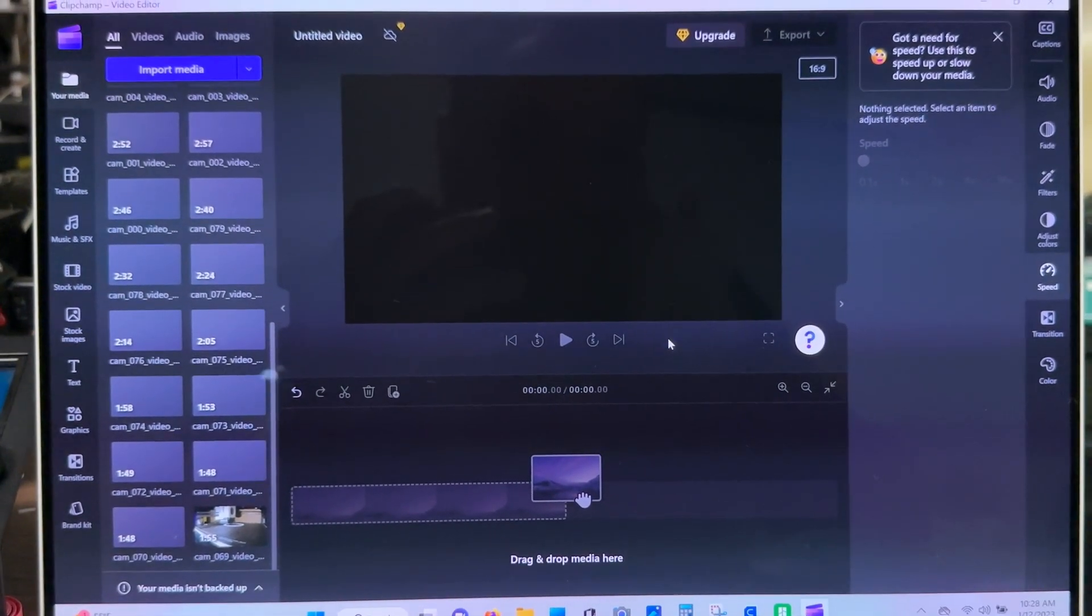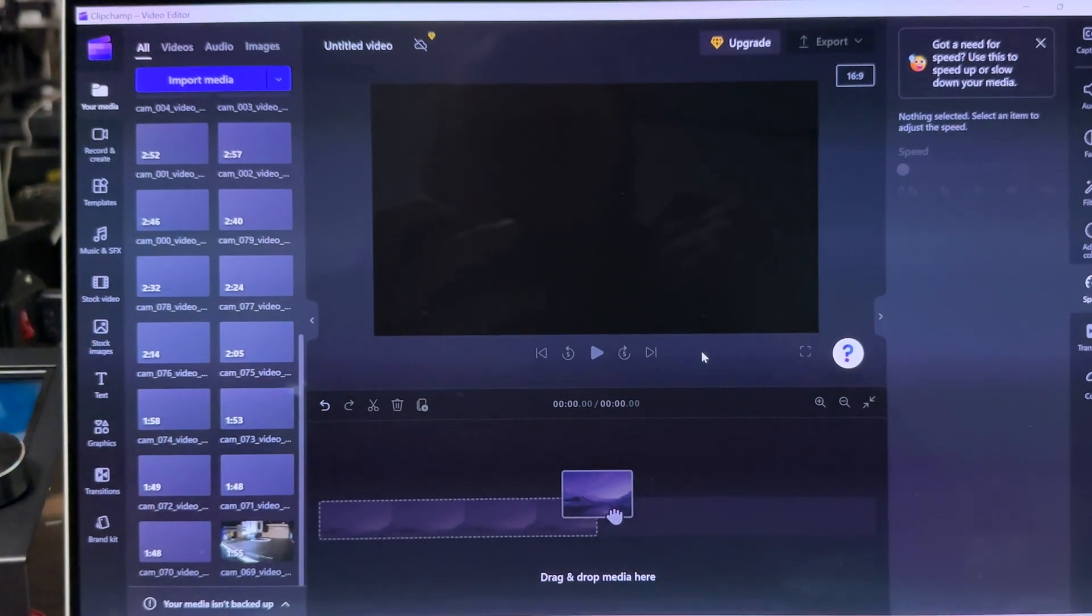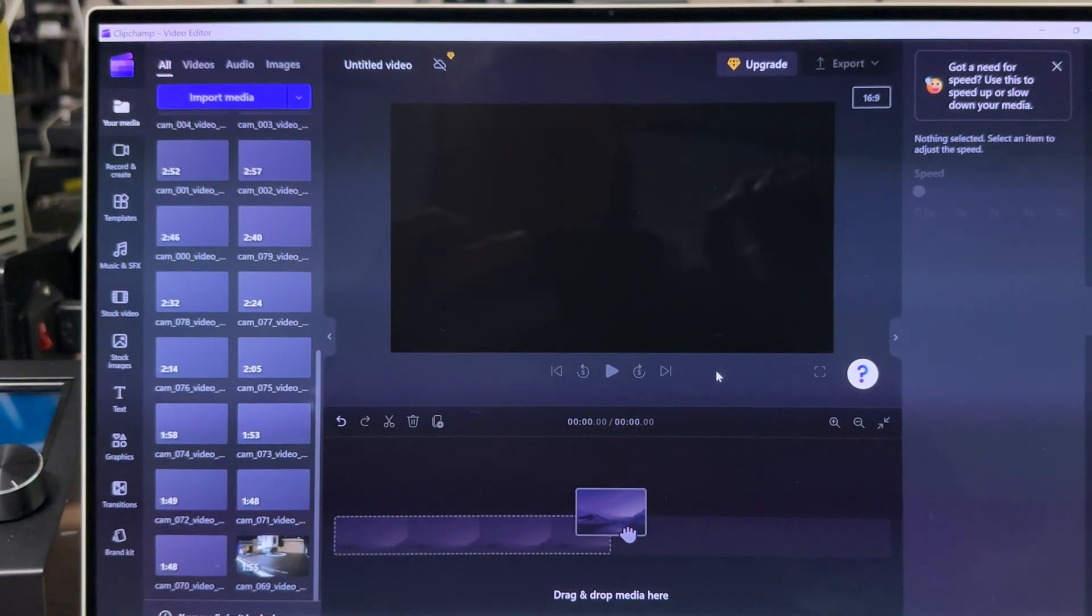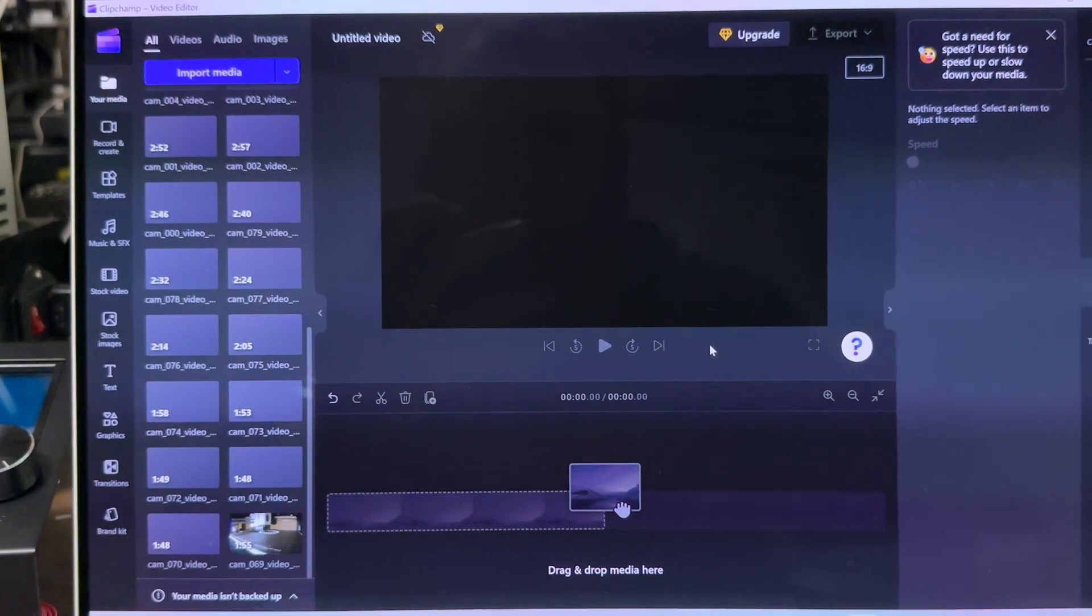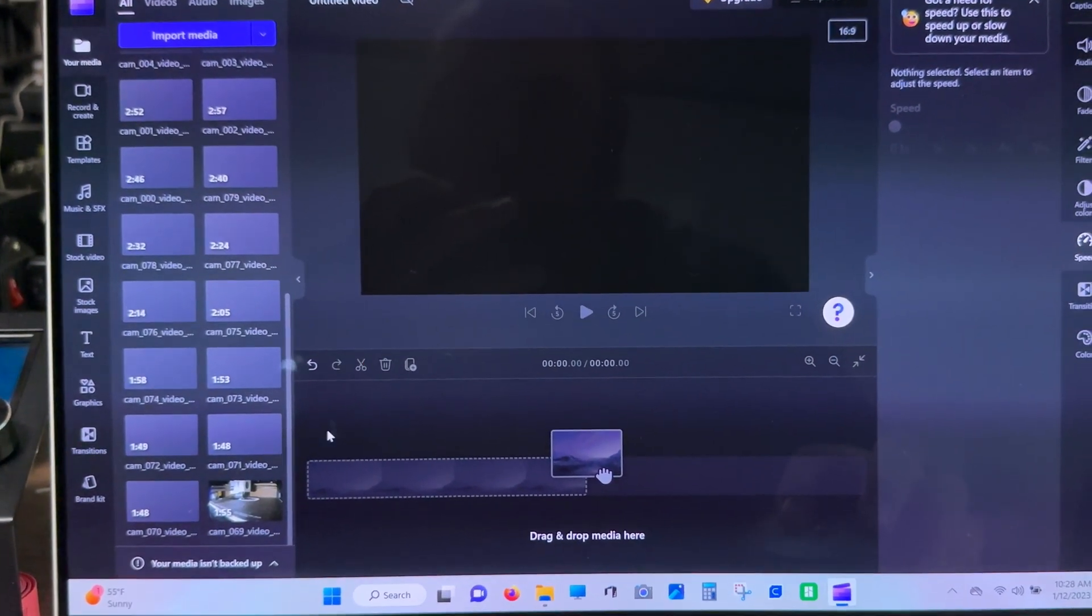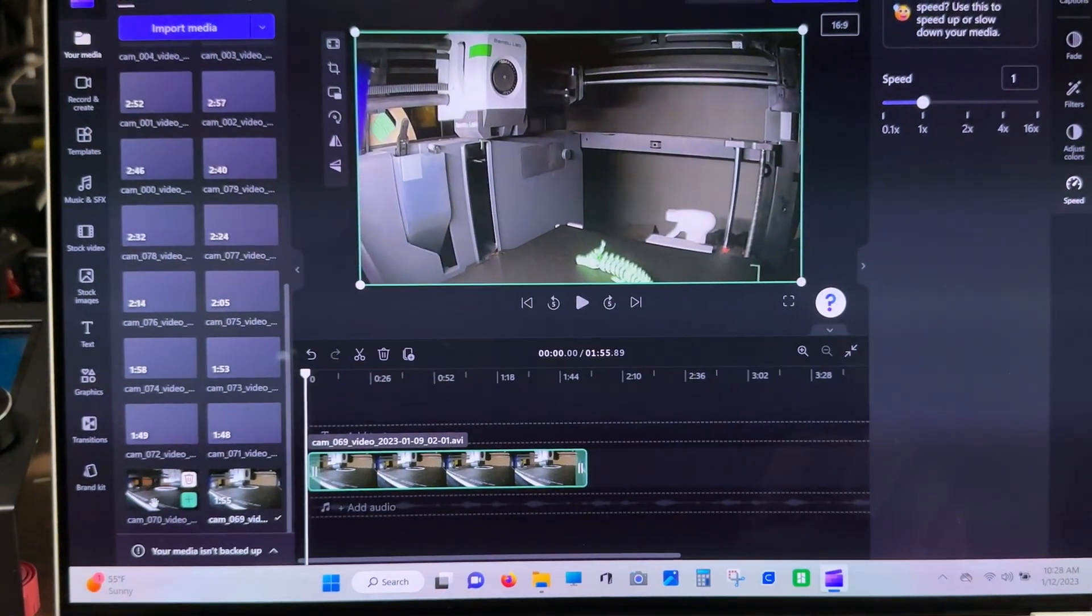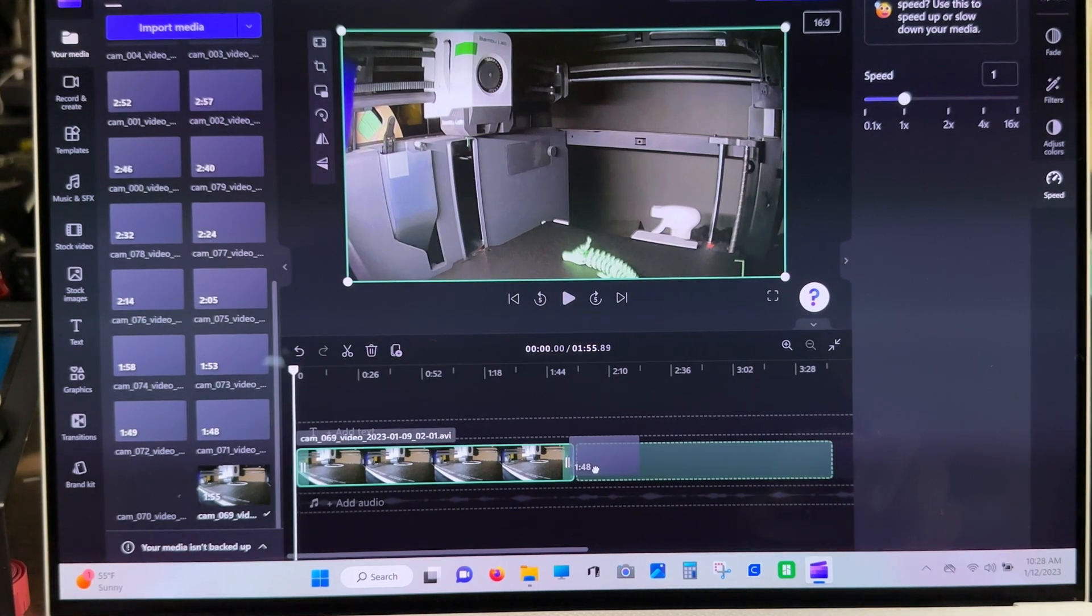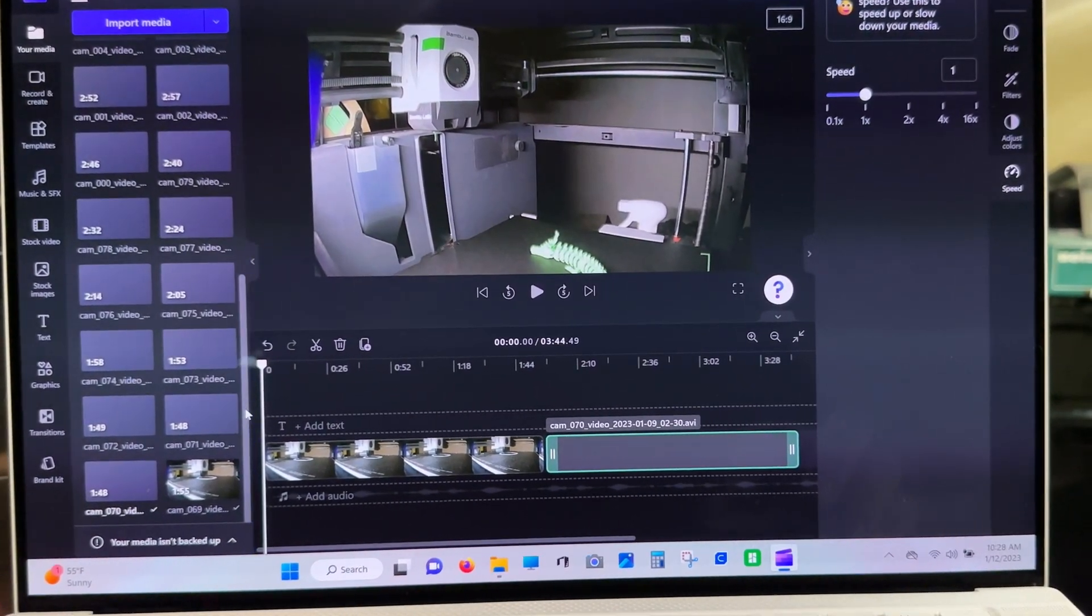It seems after video clip 79 on the P1P, on the SD card, it starts to delete and re-record over clip 0. So, I had to actually start at clip 69 here and went up to 79. And then after 79, it went back to 0.